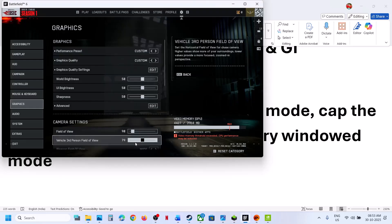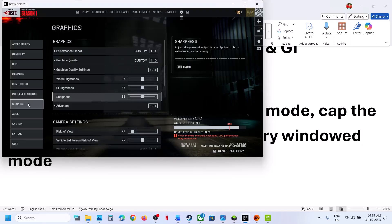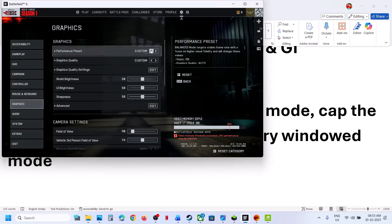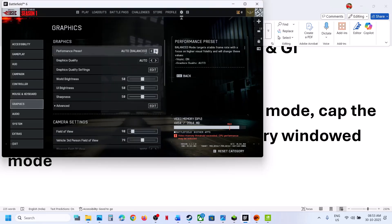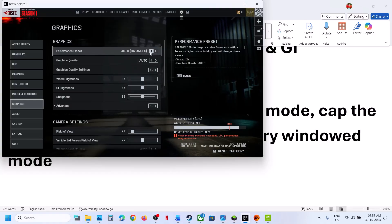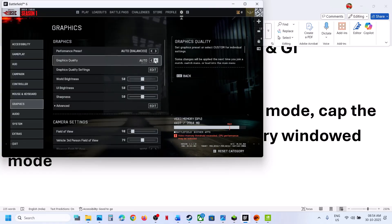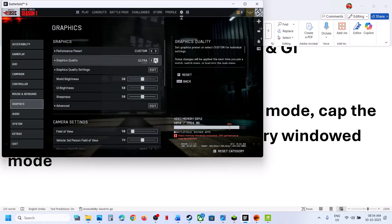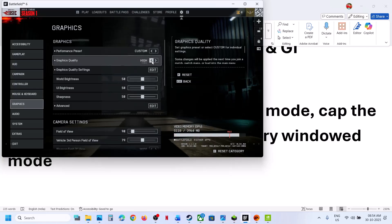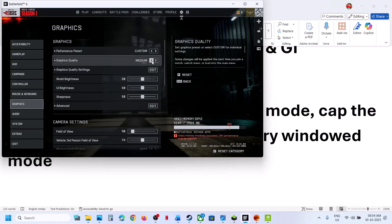Also lower the video settings. Go to Graphics Performance Preset and set it to Auto. For Graphics Quality, if it is set to Ultra or Overkill, try High or even Medium and then check.